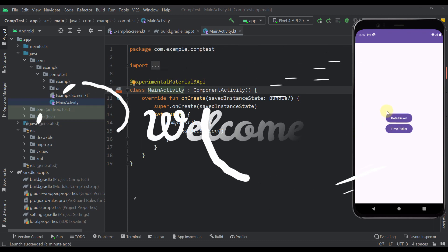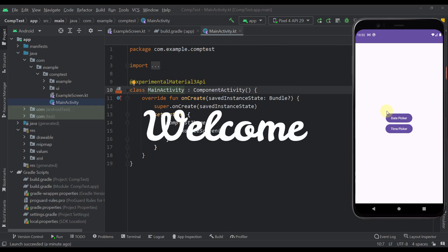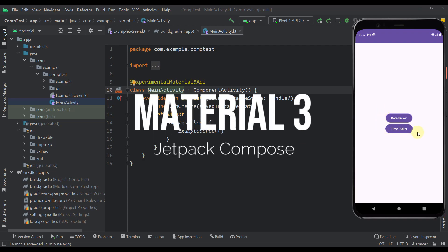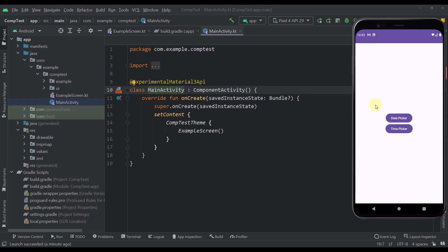Hello there and welcome back to my new video. In this video I am going to show you how to implement Material 3 date and time pickers in your application using Jetpack Compose. Let me show you how those pickers actually look like.